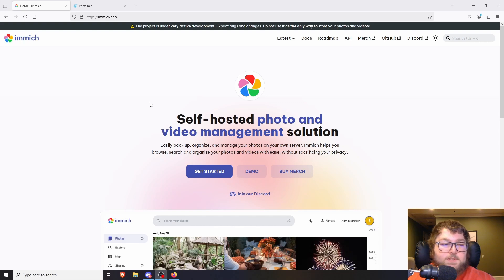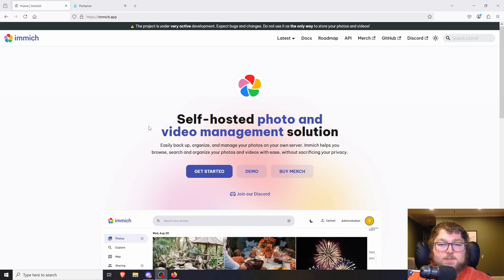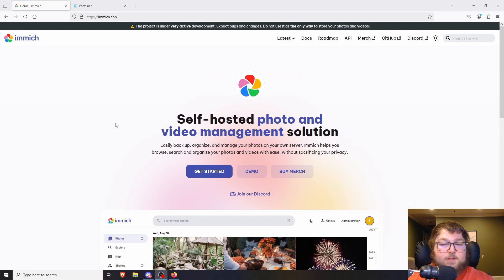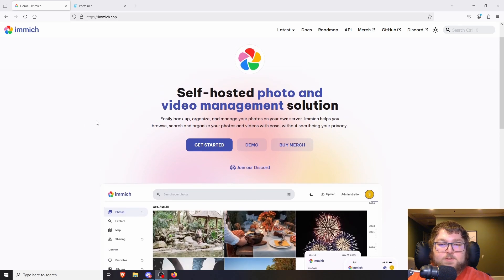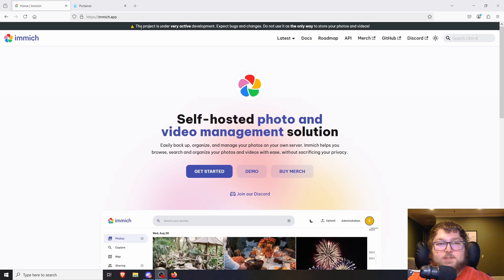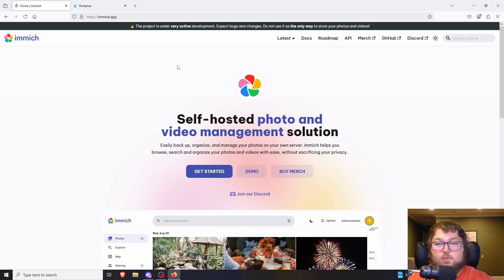About four or five months ago I was interested in stepping back from all the subscription stuff like Google Photos and iCloud. In that process I found Immich. It was highly recommended, a lot of people really like it. The only downfall was that you have to run it out of Docker — they don't have a native install for Linux or anything else, so at the time I wasn't interested in running on Docker.